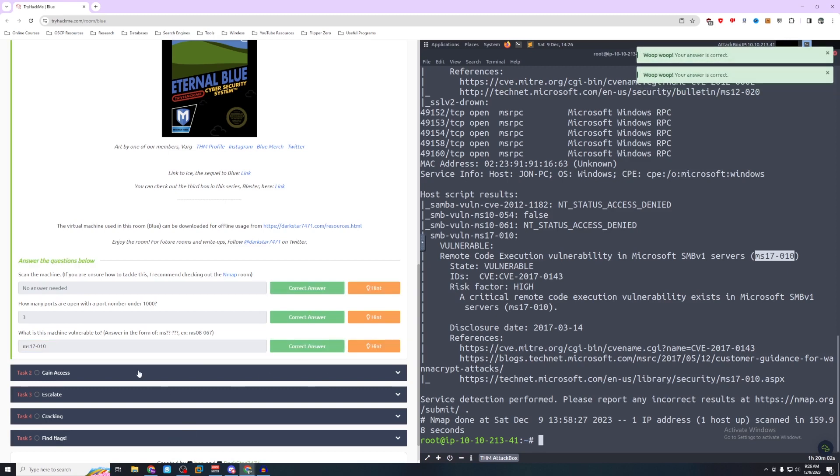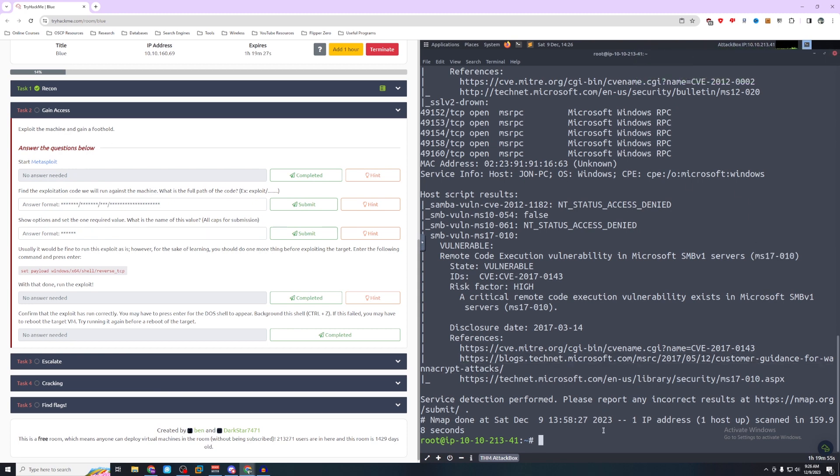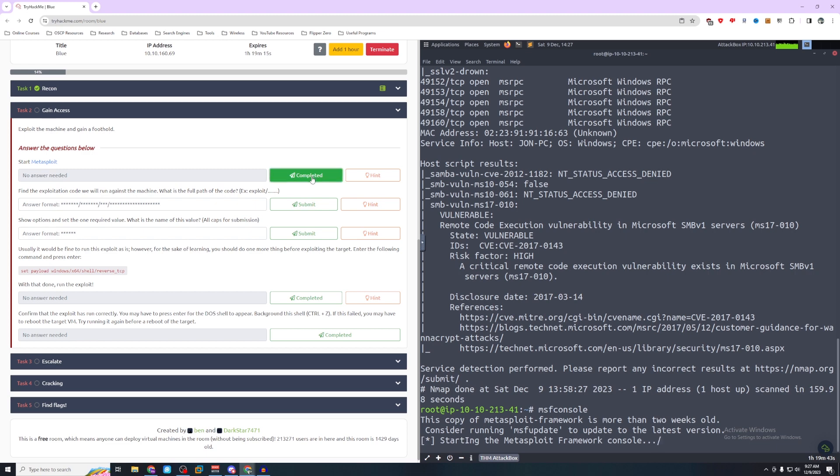Let's mark that one complete as well. Moving on to task two. It says exploit the machine to gain a foothold. Start Metasploit. To start Metasploit, you're going to type msfconsole. And you might see this on TryHackMe where it tells you you need to update. You can go ahead and ignore this and it will load in.